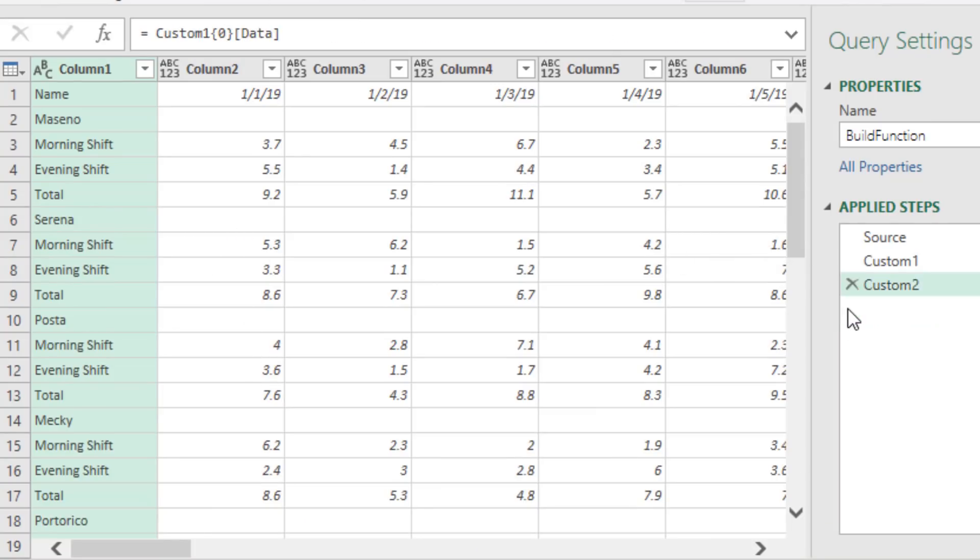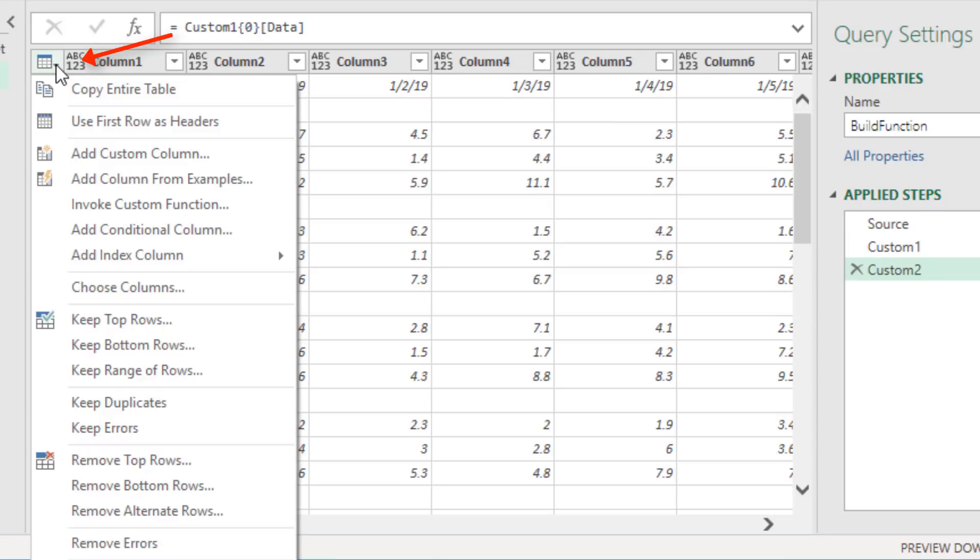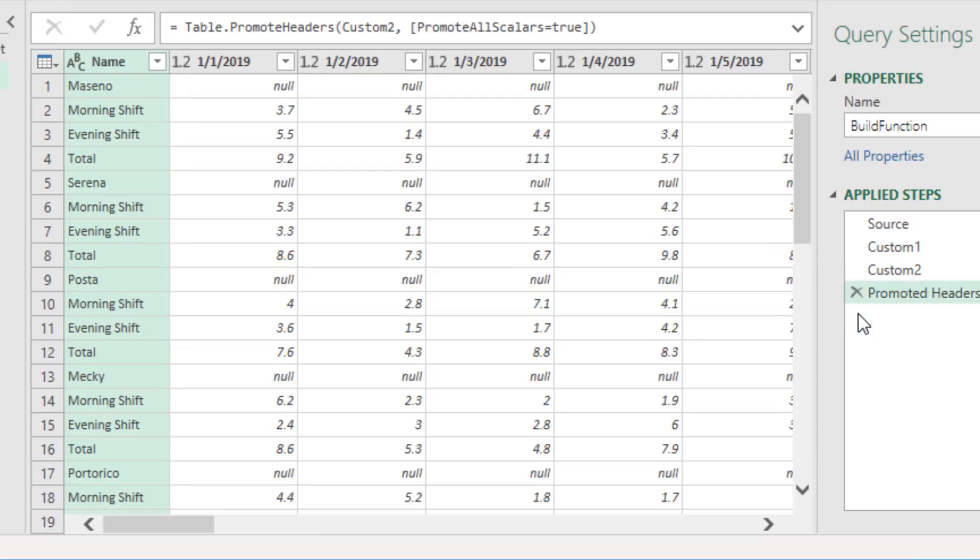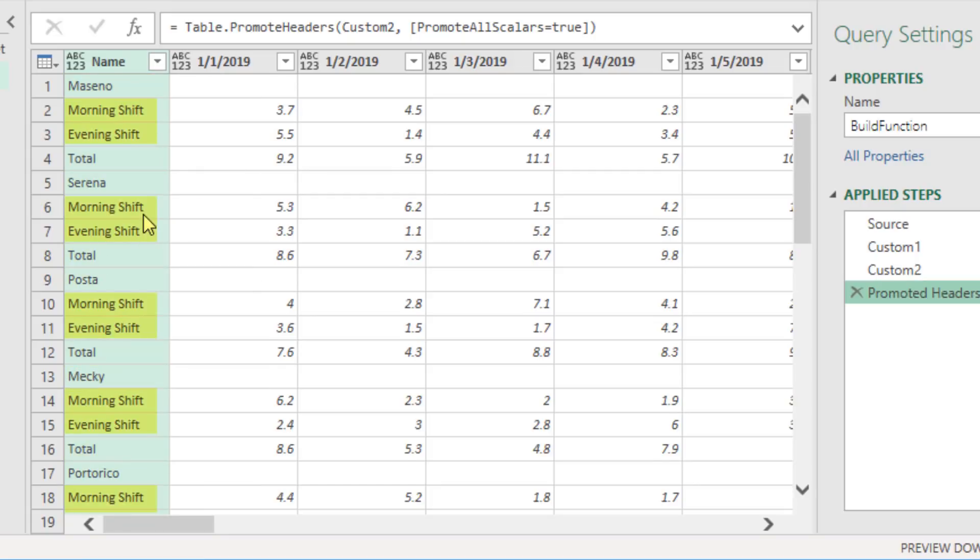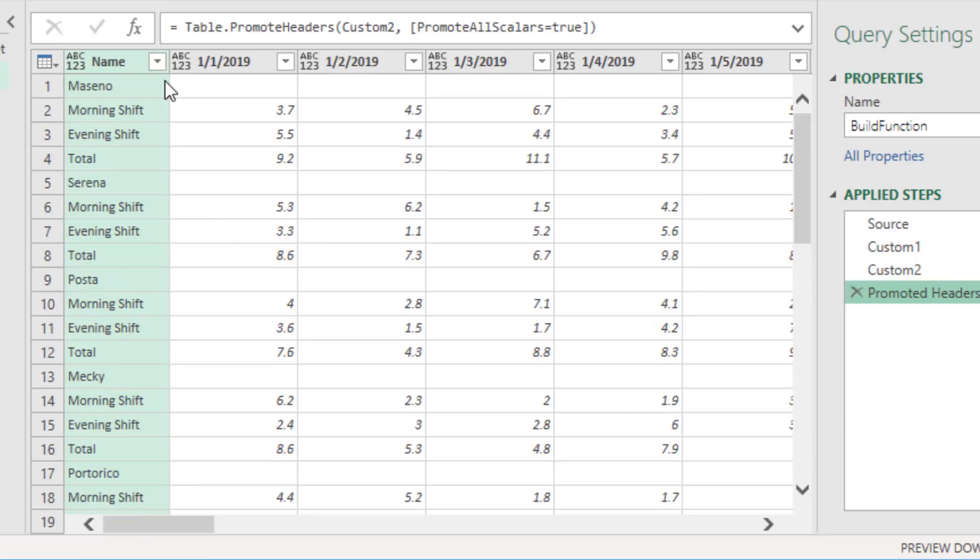The very first step we need to do is take the first row and promote it to headers. So up in the upper left, I click the dropdown, use first row as headers. I don't want this change type either. Now we have this name column, but the problem is it has the cow name all the way down. It has total, and it has shift. Our goal is to get cow name in a single column and shift and remove total.